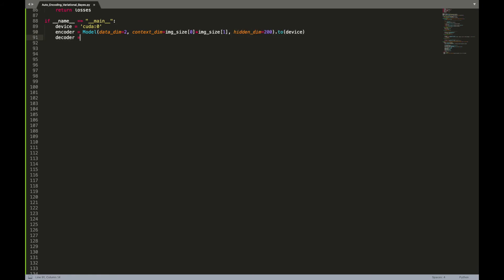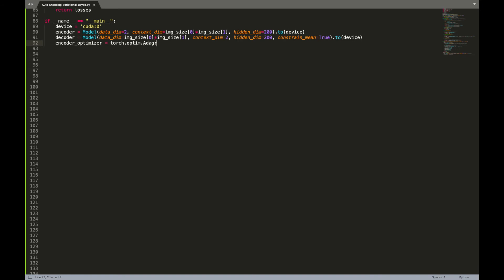We will constrain the mean of the decoder so that it outputs bounded data. We will use Adam optimizer. Different learning rates are mentioned in the paper; it is not clear which one was used with Frey Face dataset. We will use 0.01. No weight decay regularization is used for the decoder, while a weight decay that corresponds to an isotropic normal Gaussian prior with unit variance on the encoder weights is used.